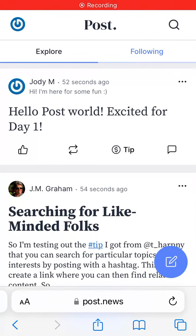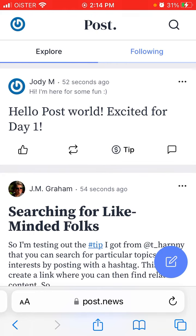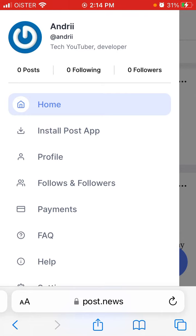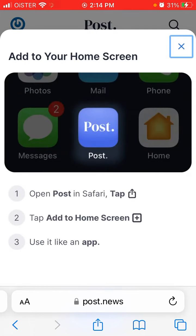Here's the Post News app — how to add the Post News icon to the home screen on iPhone. Open the app in Safari browser on iPhone, only Safari, not Google Chrome. Then tap on the profile picture in the top left, tap 'Install Post App,' and here you have the instructions.